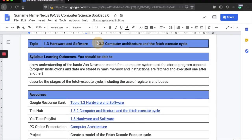Welcome to the video on 1.3.2 computer architecture and the fetch-execute cycle. It looks like a pretty small unit, but it's not — there are only two syllabus learning outcomes but they're pretty wide in scope. First, you should show understanding of the basic von Neumann model and the stored program concept. Second, you should be able to describe the stages of the fetch-execute cycle, including the use of registers and buses.